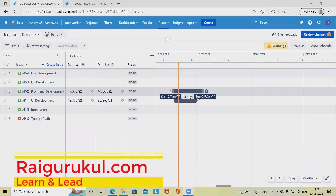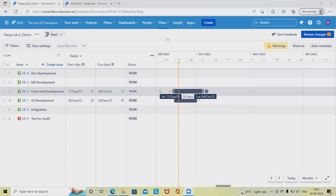Welcome to raigurkul.com. In this video we'll discuss capacity planning in Jira. When we talk about Jira Advanced Roadmap, capacity planning is a very important part of any project lifecycle. In capacity planning we are managing the complete project and defining the actual capacity of our project.